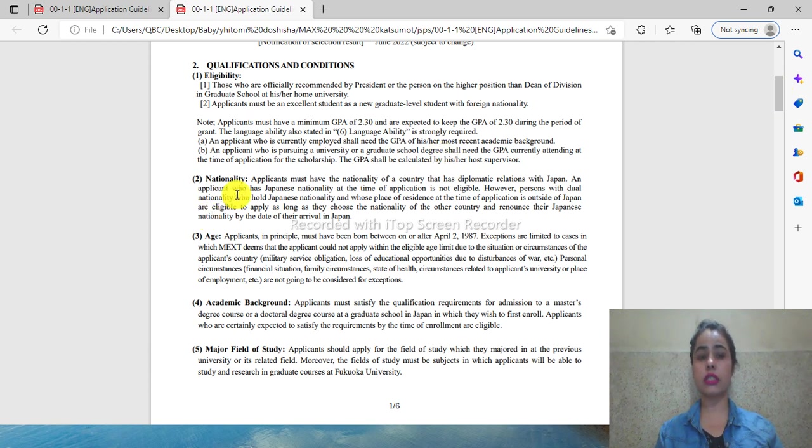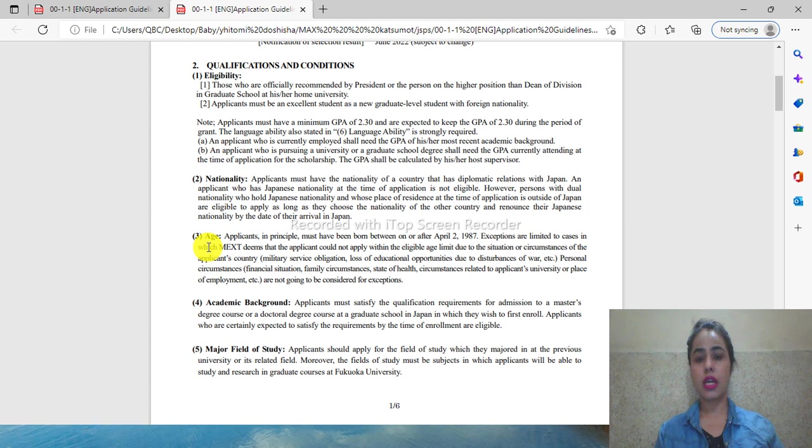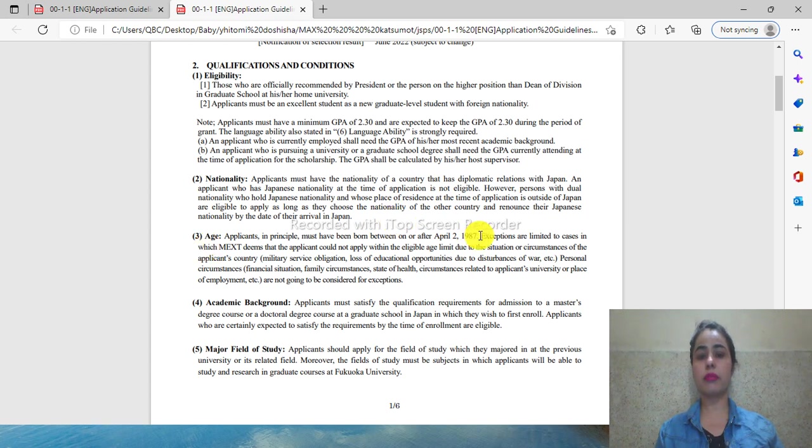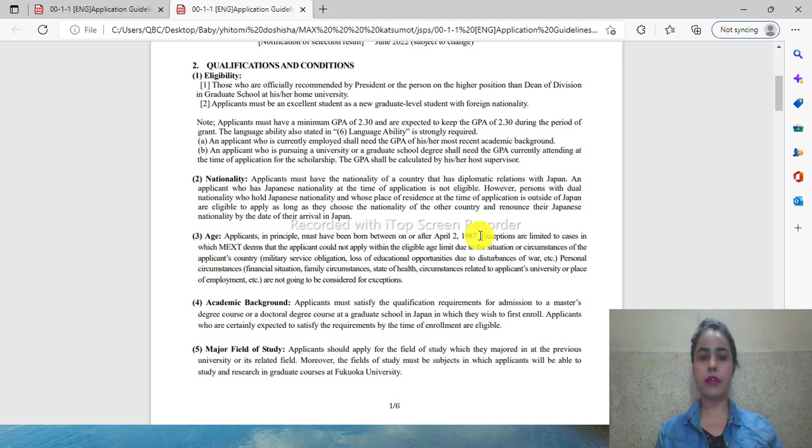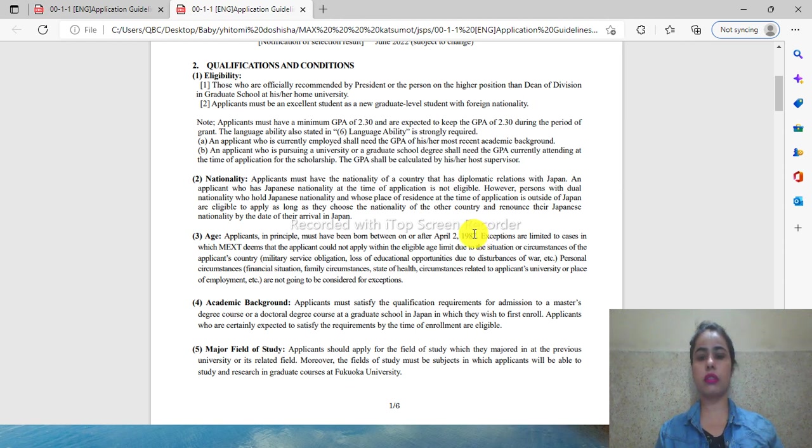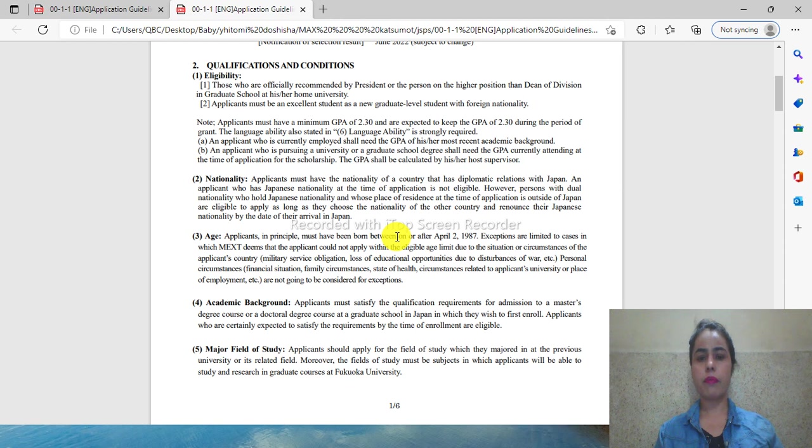For age limits, there is a restriction. The applicant must be born after 1987.